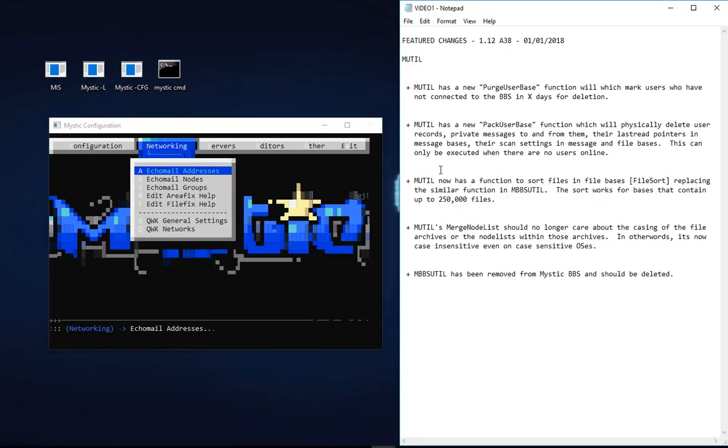Previously that was a separate function called MBBSUTIL, but now it's been merged into the MUTIL functions. At the top of the screen, pack user base is sitting here which you would set to true. There is nothing in terms of settings that you can apply in the actual stanza. So if you run it, it just removes deleted users from your user base.